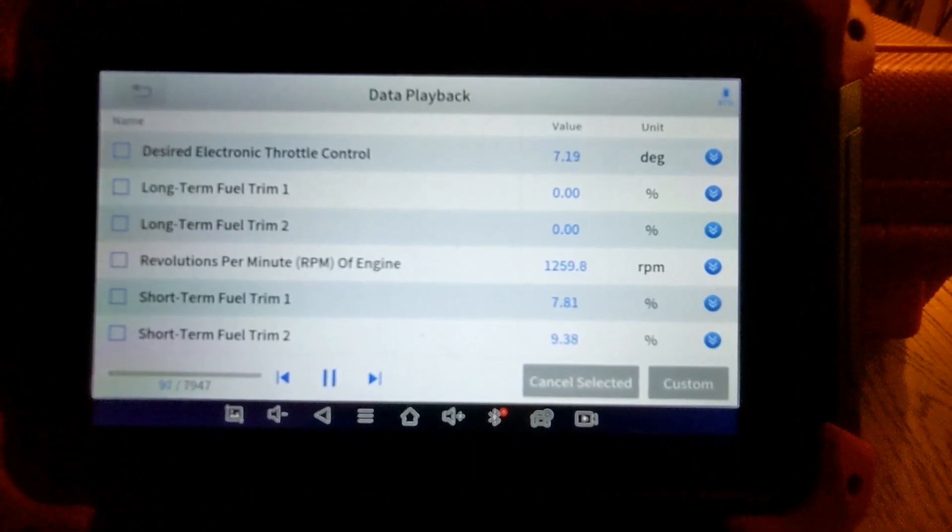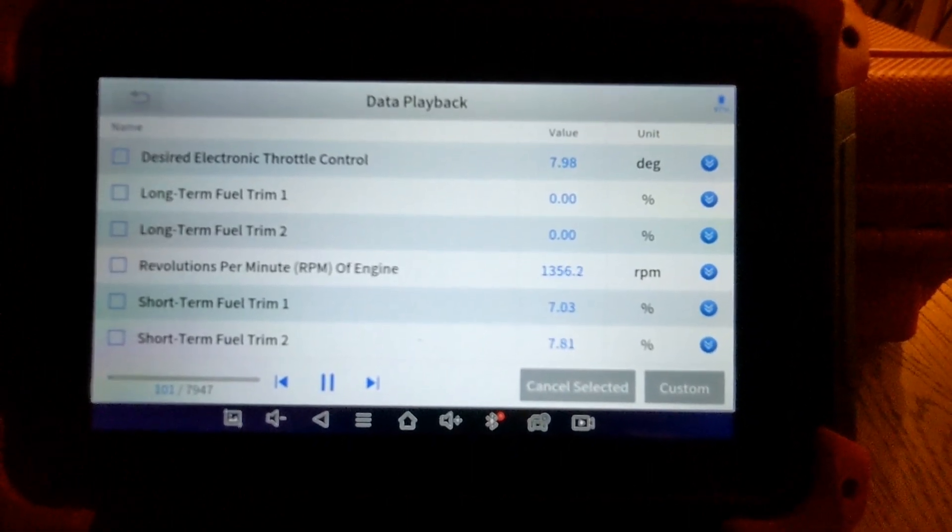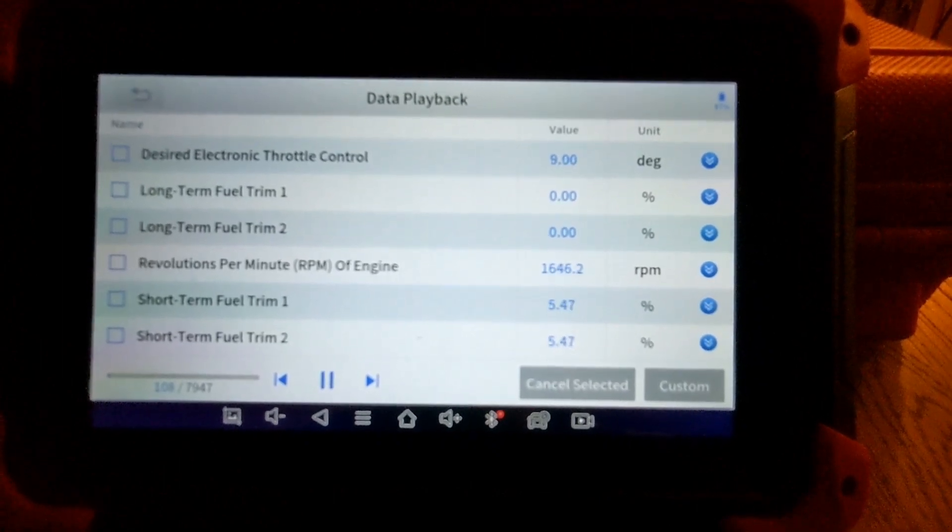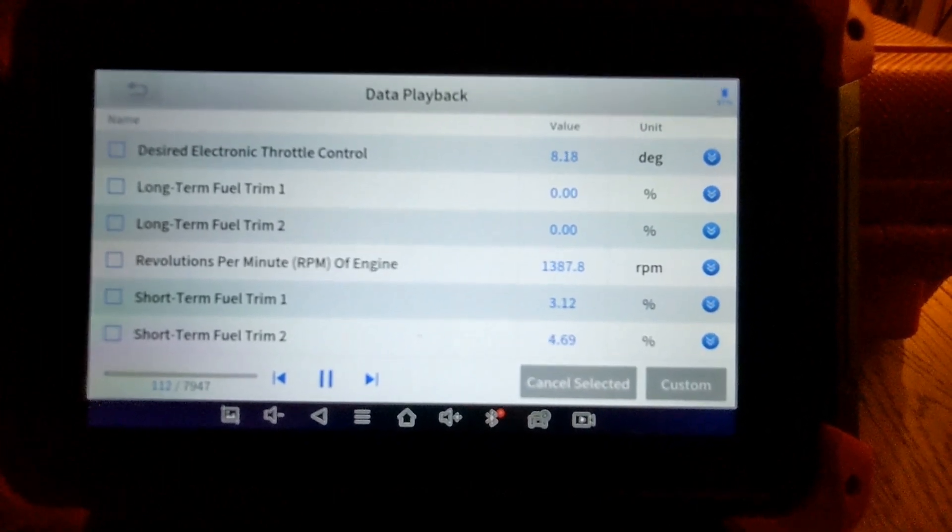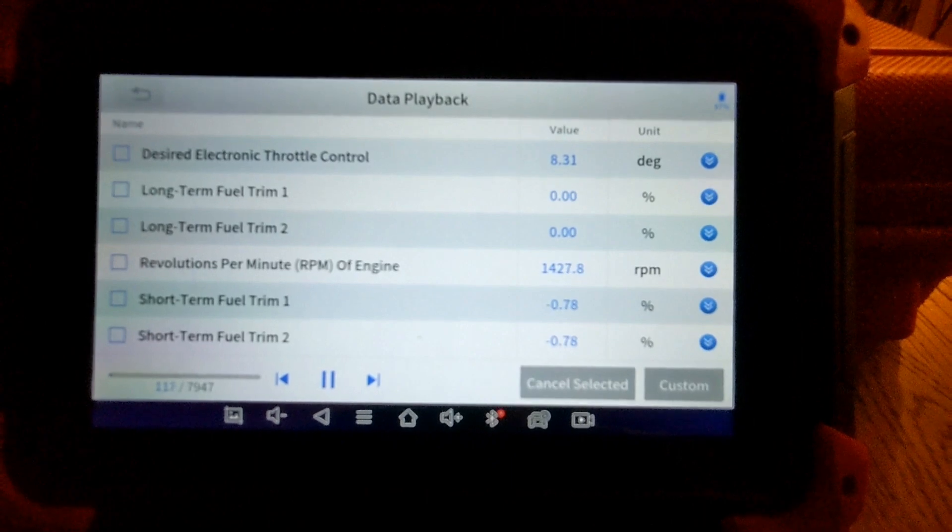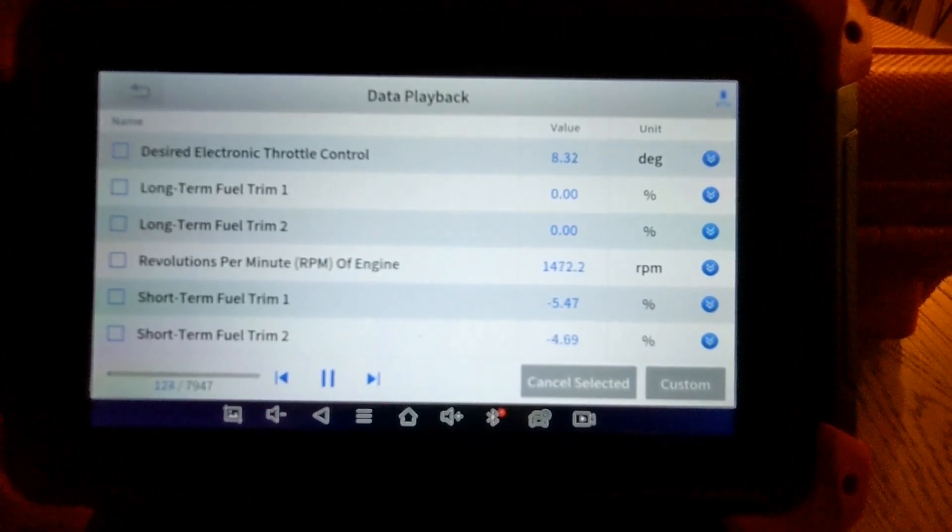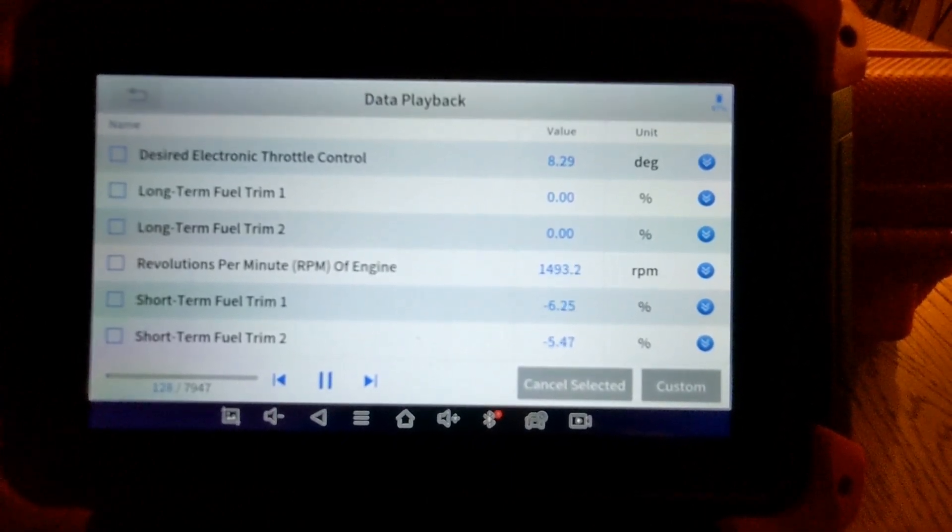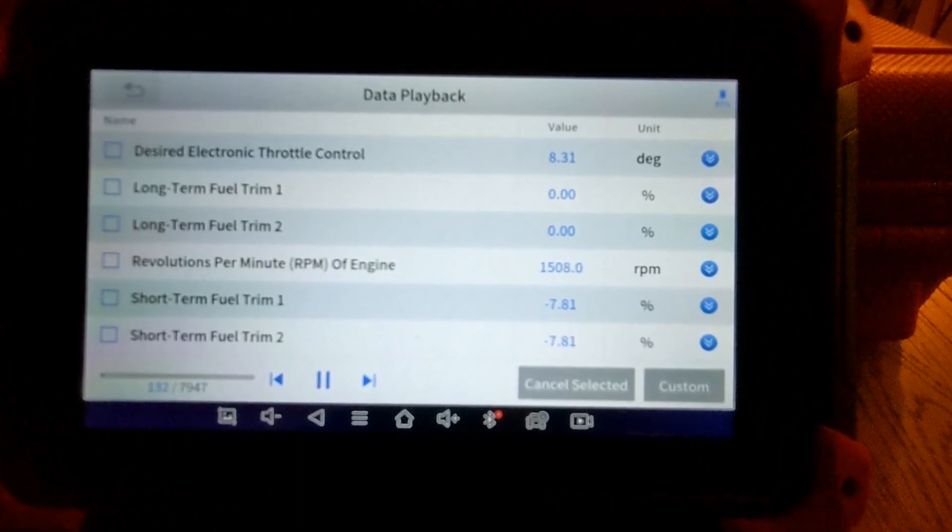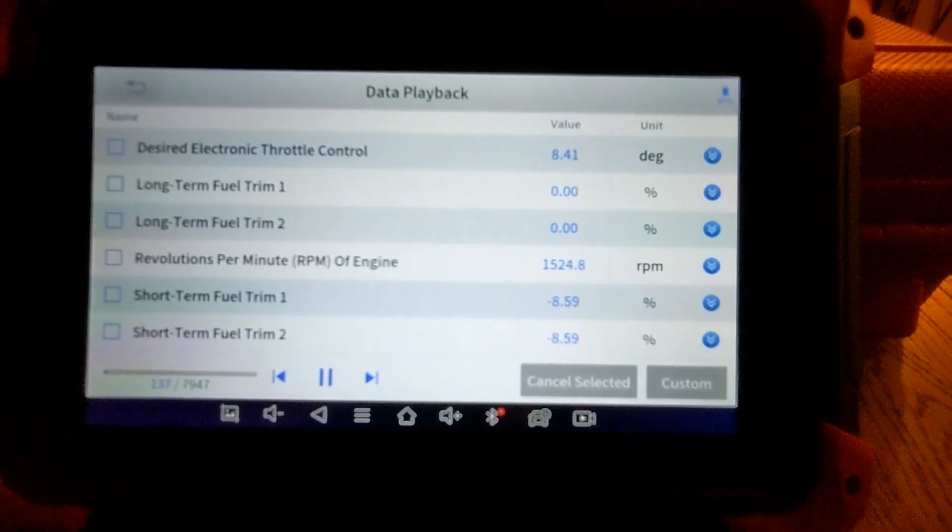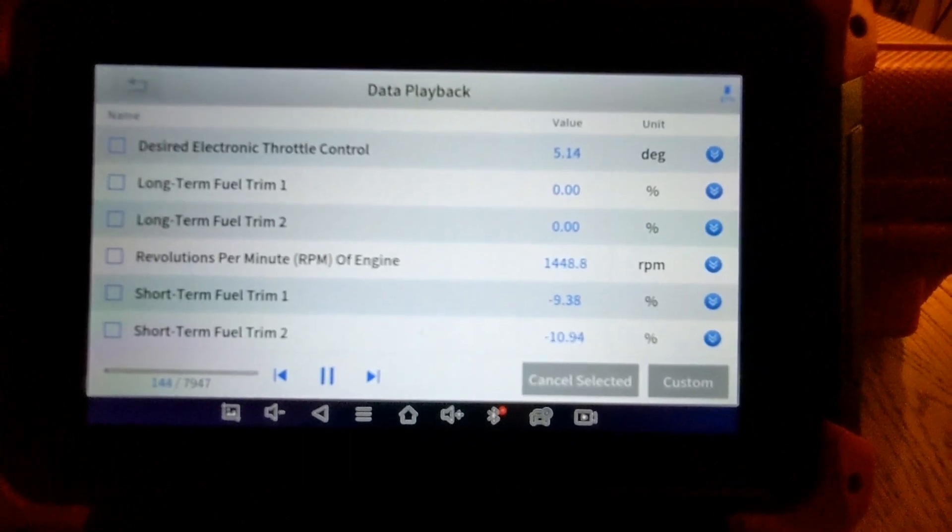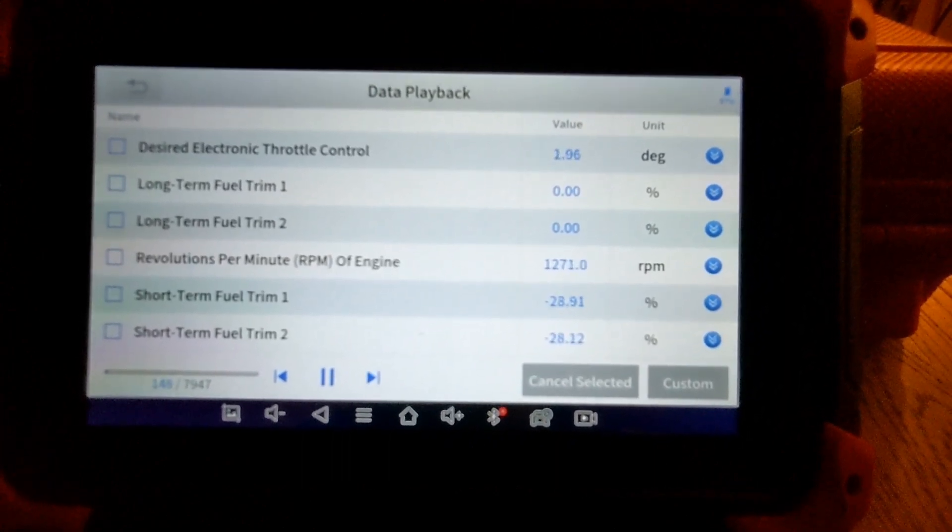And basically, what I'm doing with this test drive is just watching how the ECU relearns fuel trims after that Keep Alive. Basically, seeing where I'm at and deciding for myself if I'm finished chasing this rich condition forever, or for the time being I should say, or whether there's any more work to do.